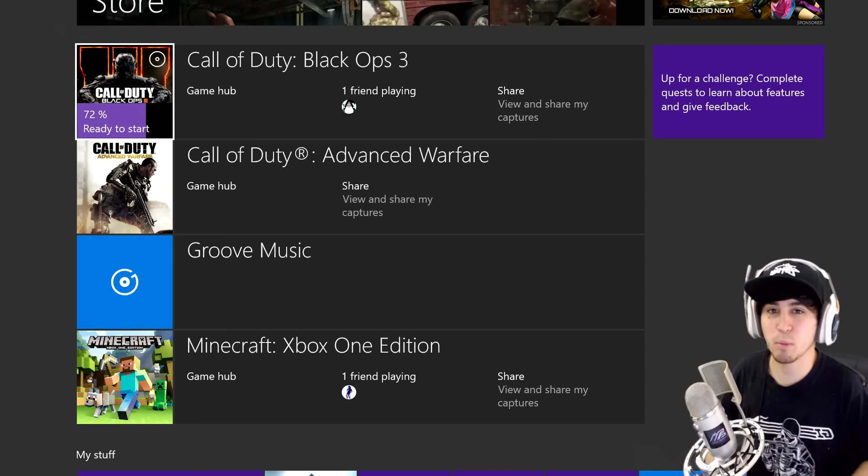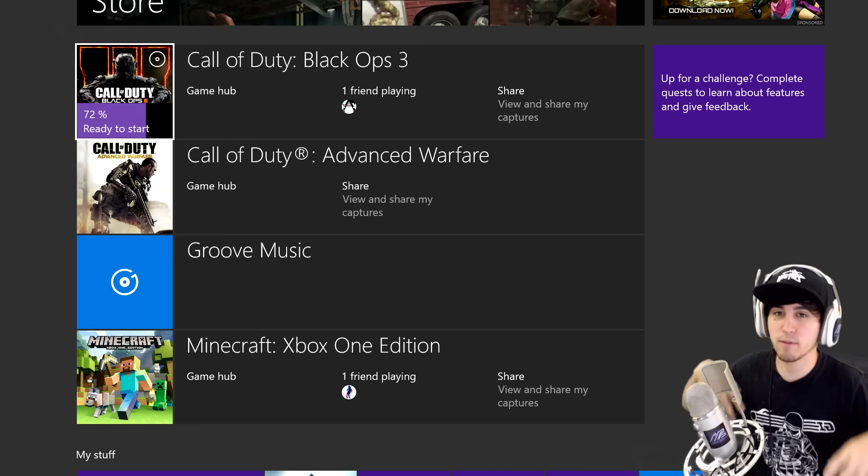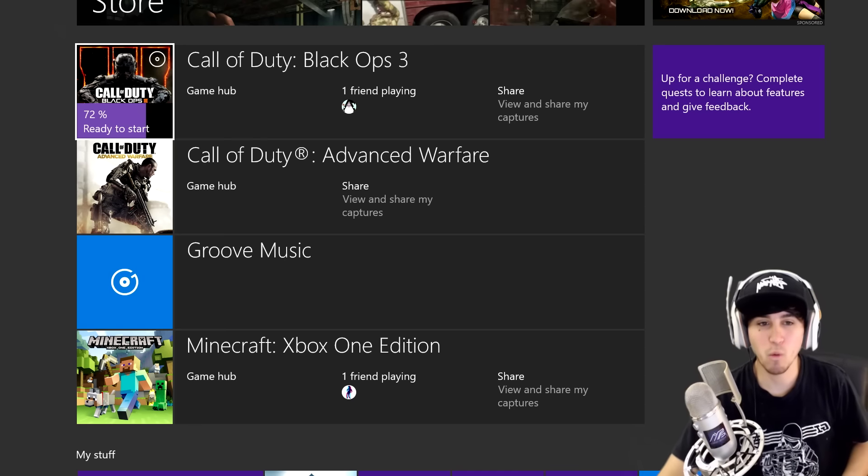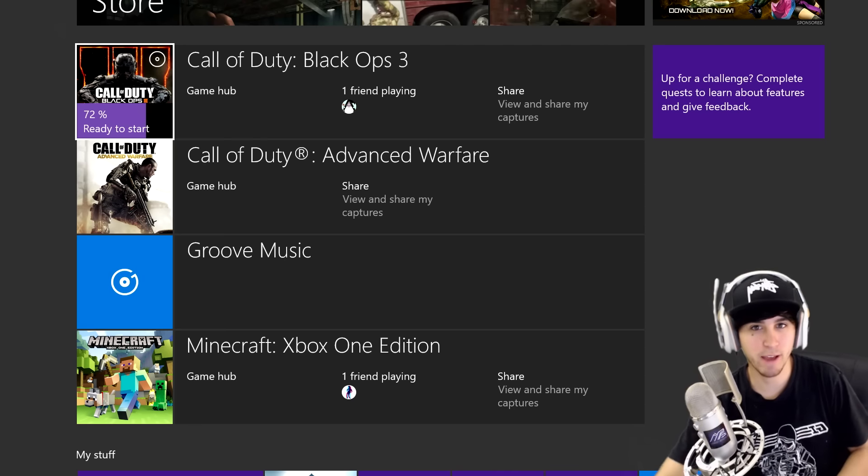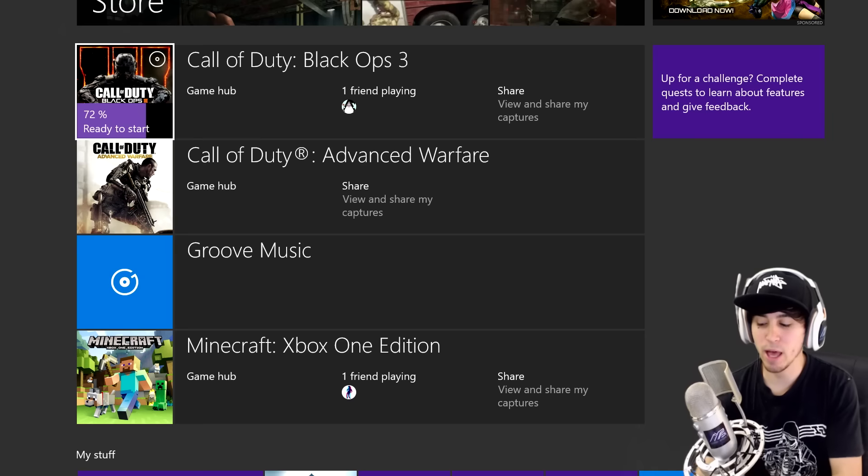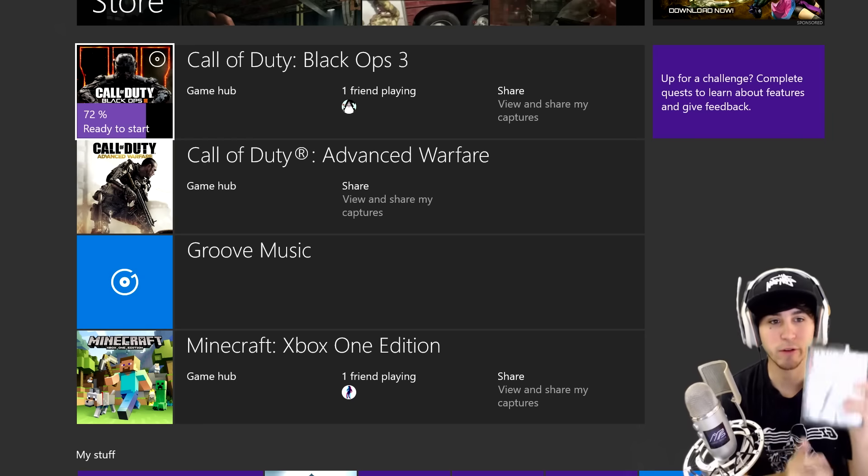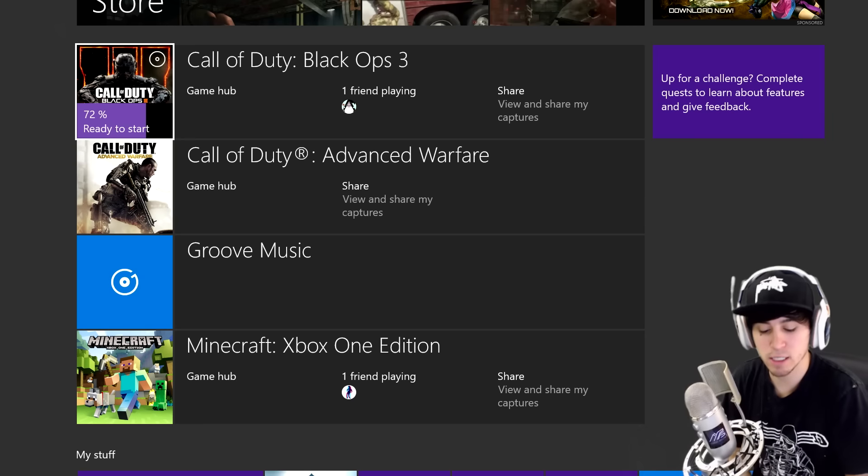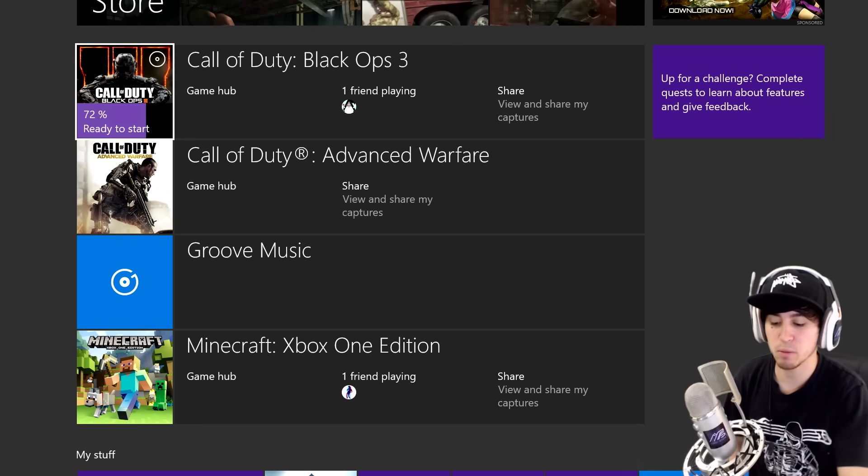Yo what's going on YouTube, it's your boy Mushroom guys, another video. In today's video we have got Black Ops 3 for Xbox One. If you guys didn't know, I said I was going to get this so we